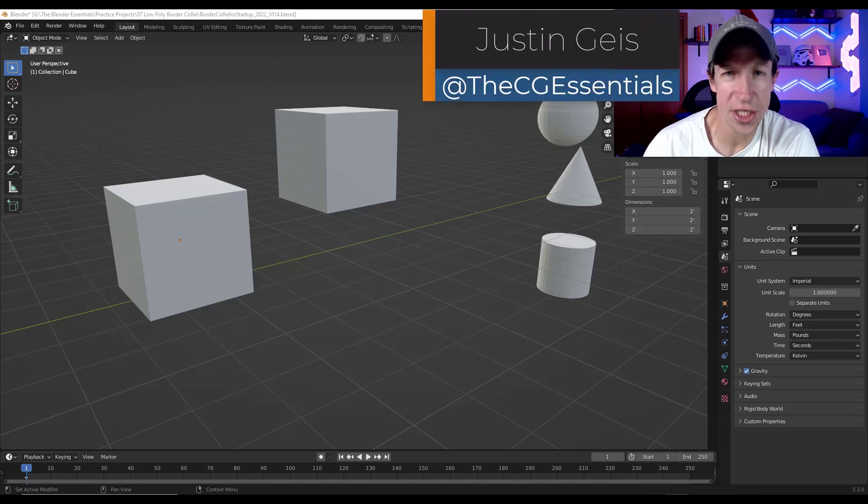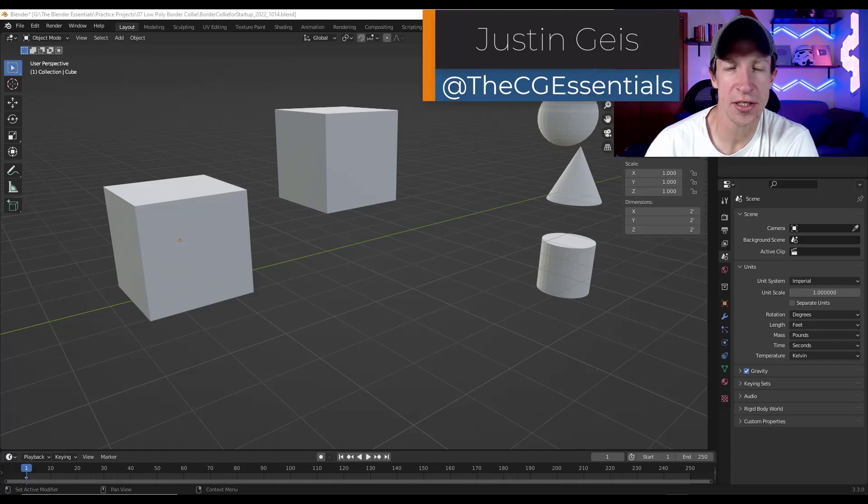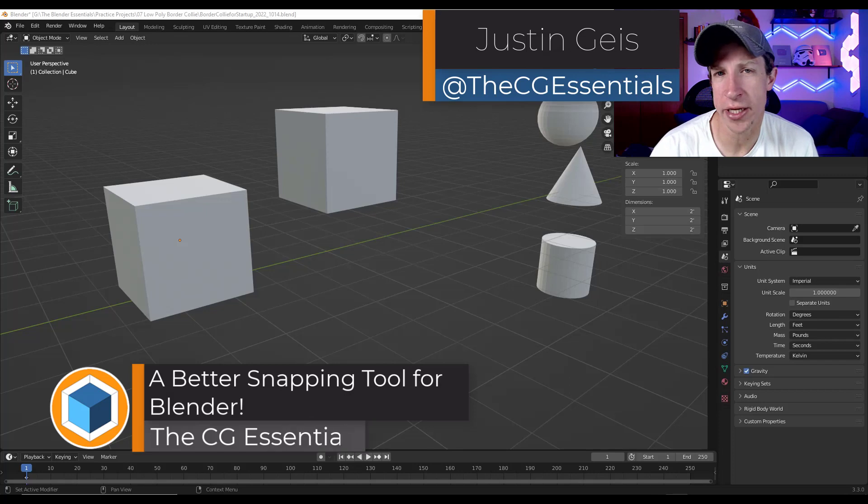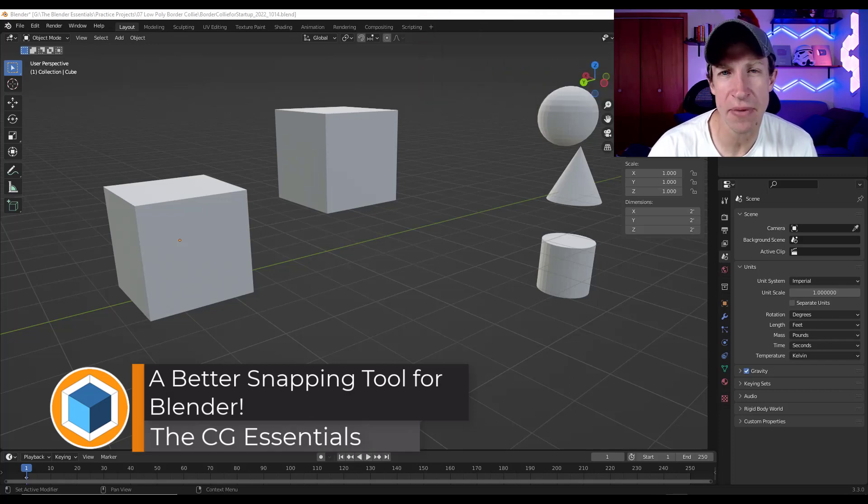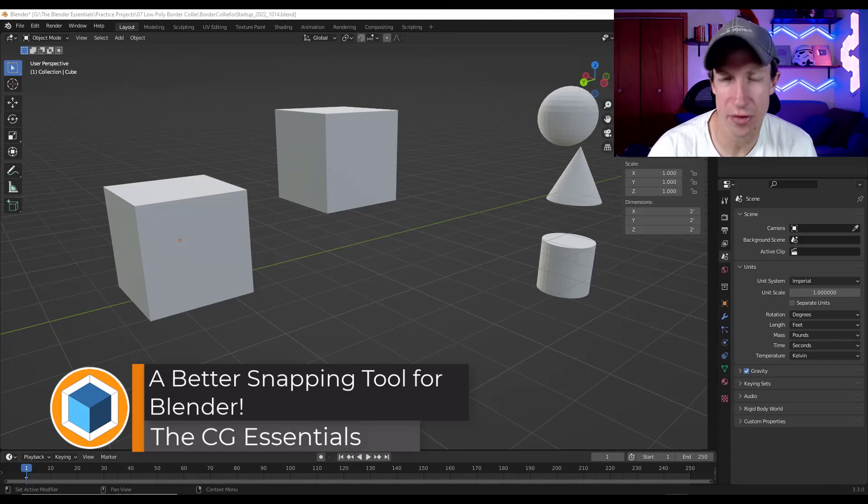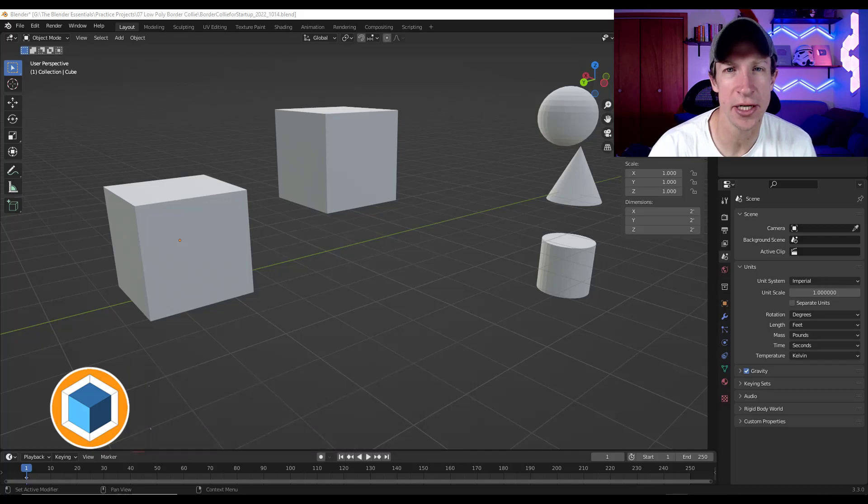What's up guys? Justin here with DCGessentials.com. In today's video, we're going to check out a Blender add-on that significantly upgrades the snapping capabilities of the program. Let's go ahead and just jump into it.